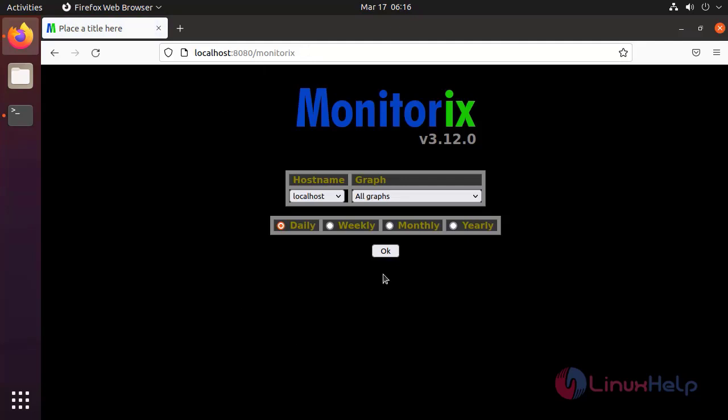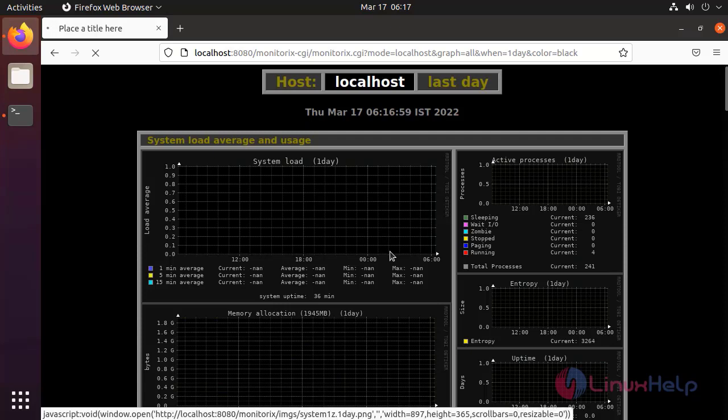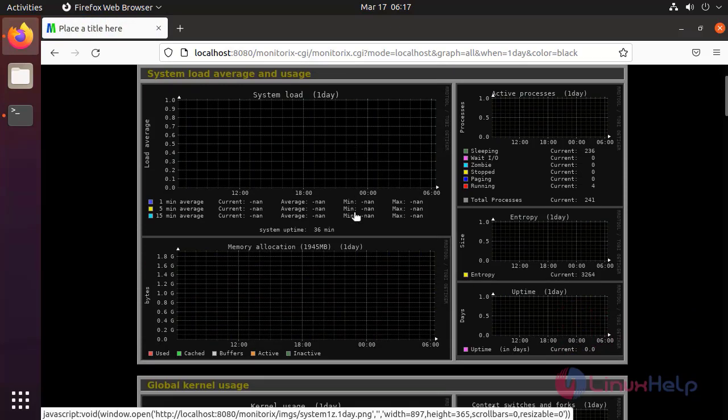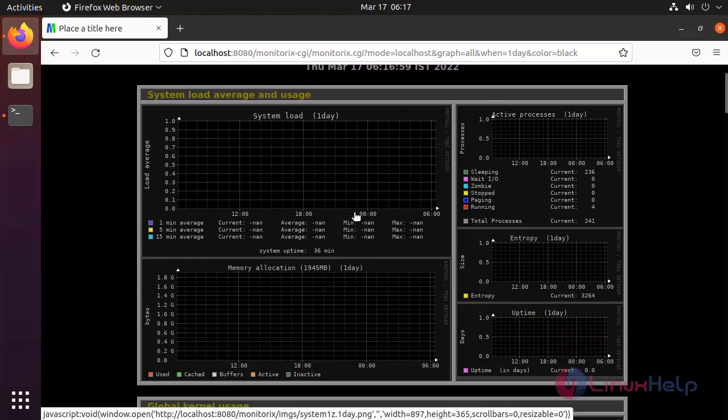This is the home page of Monitorix. Now click OK. This is the dashboard of Monitorix.